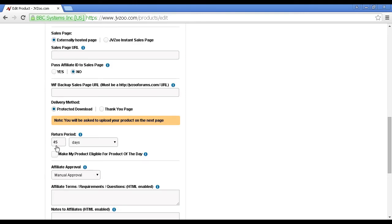Then we have the return period, and you can set the number of days. As a rule of thumb, the longer you set this, the less likely you are to get returns.